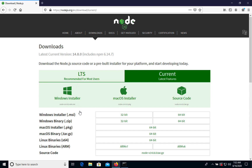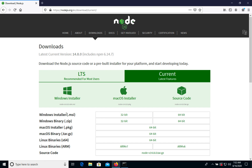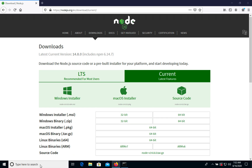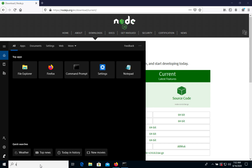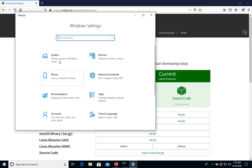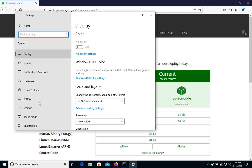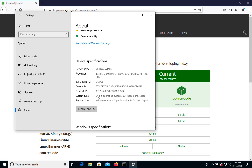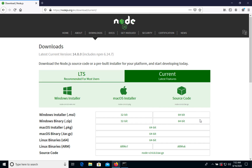Next, we need to choose the version for Windows — is it 32 or 64 bits? To find out, we can open the Settings of our Windows system. In System, let's go to the About section. We will see that we have a 64-bit operating system, which means we will choose the 64-bit installer.